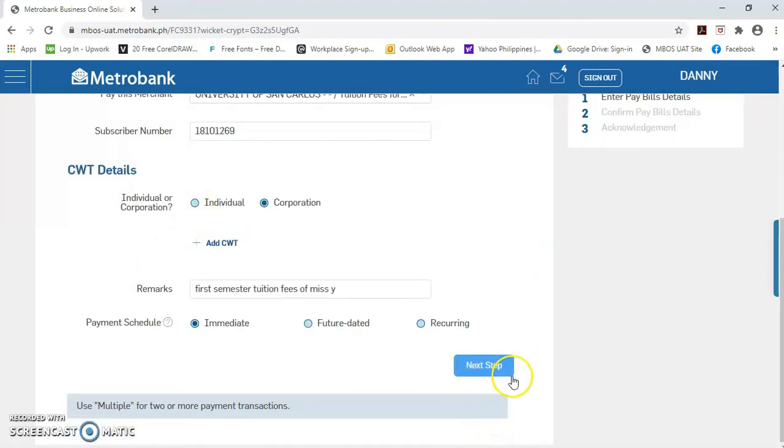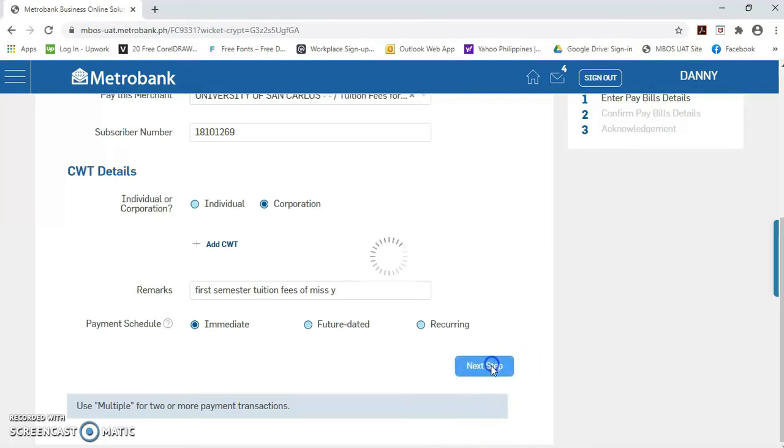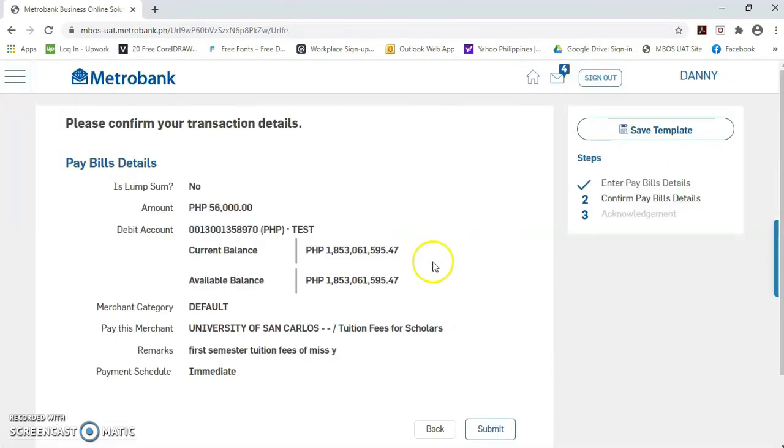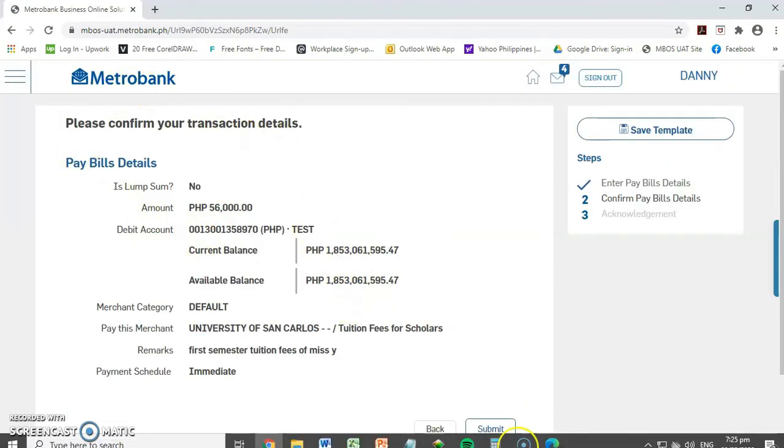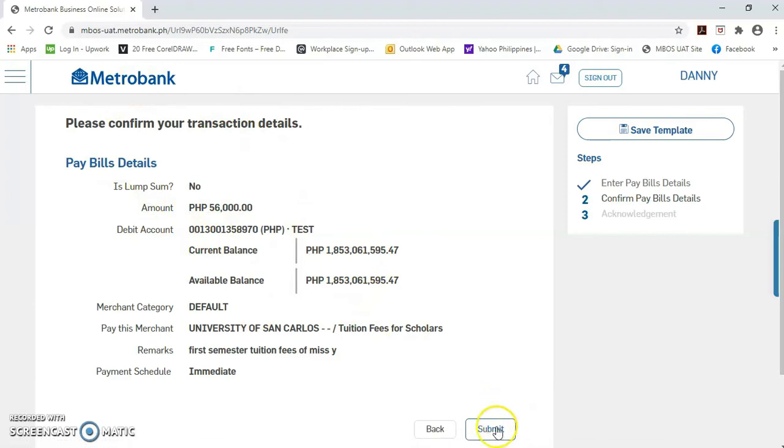Click lang po natin tong next step. Then, if you confirm na this transaction is correct, you may click this submit button.